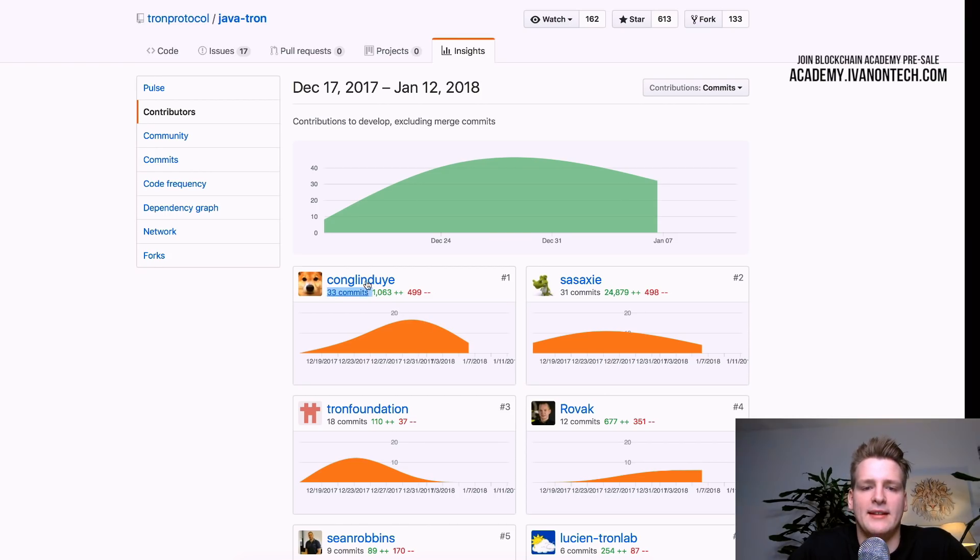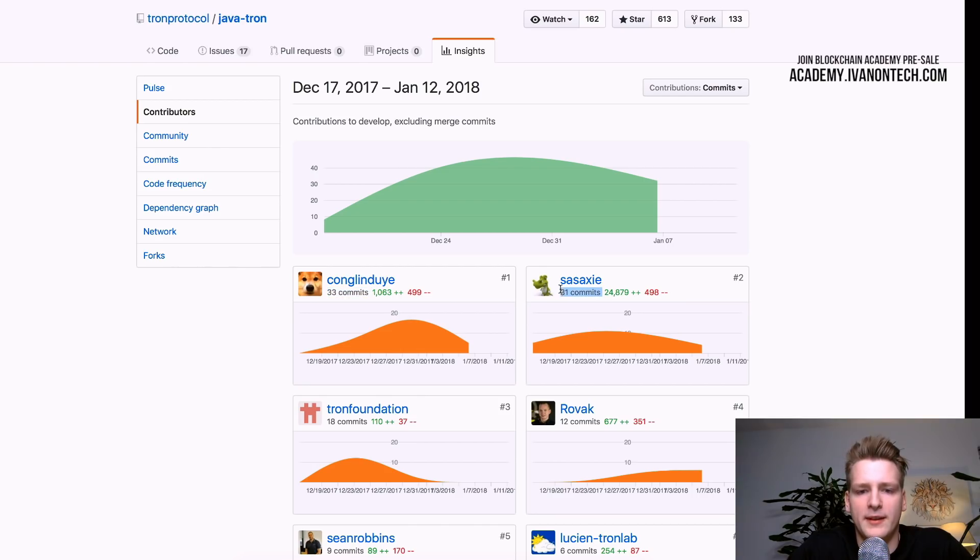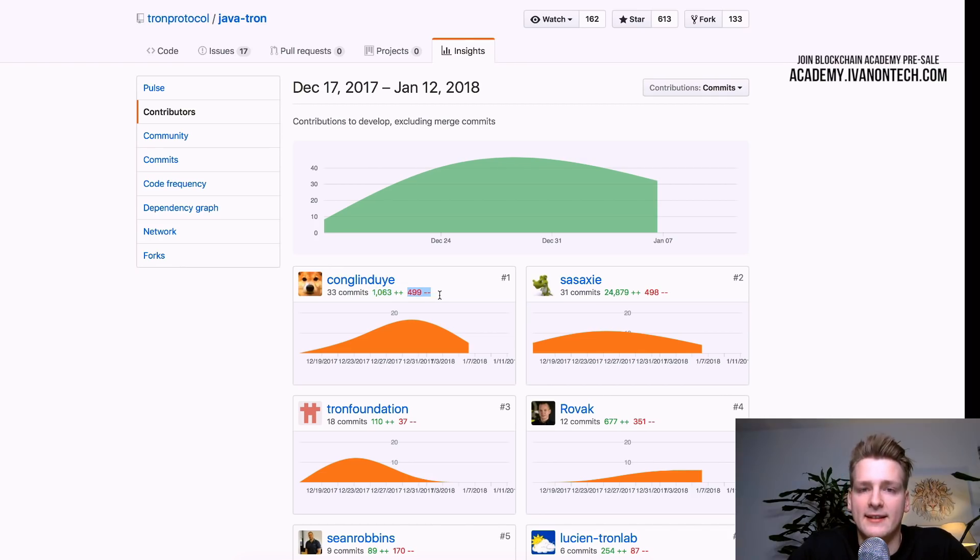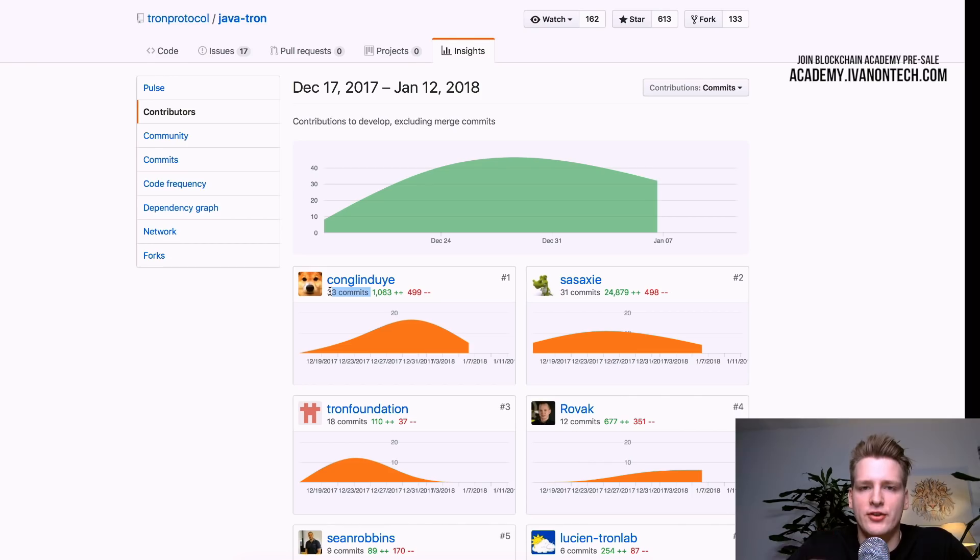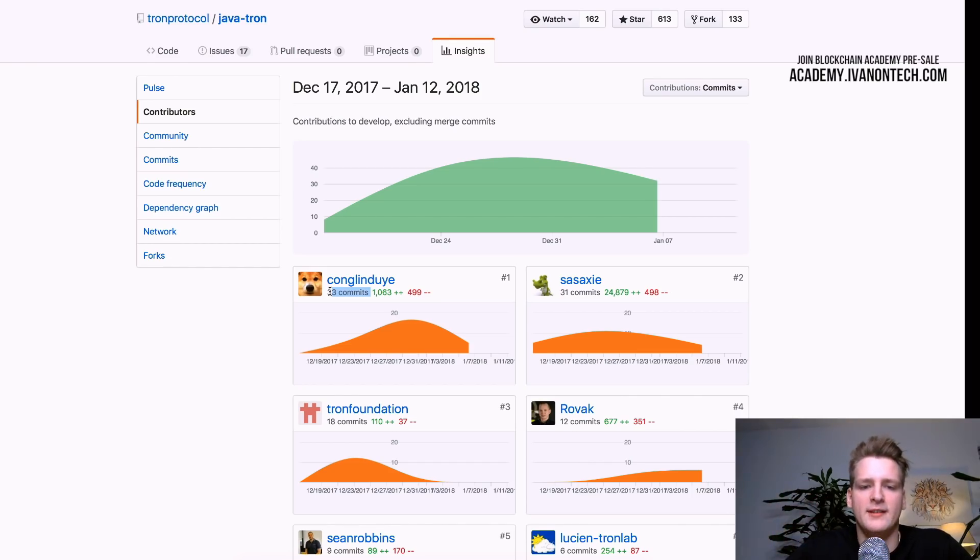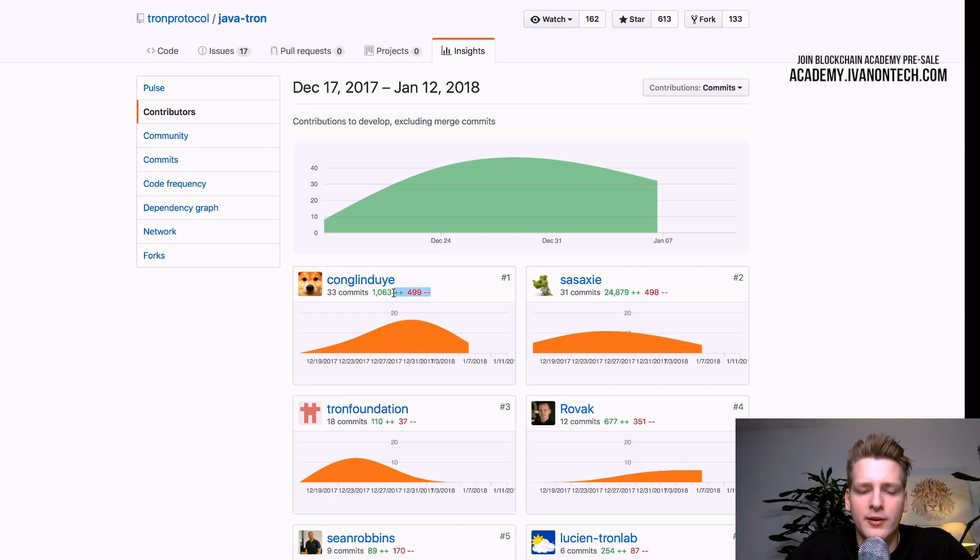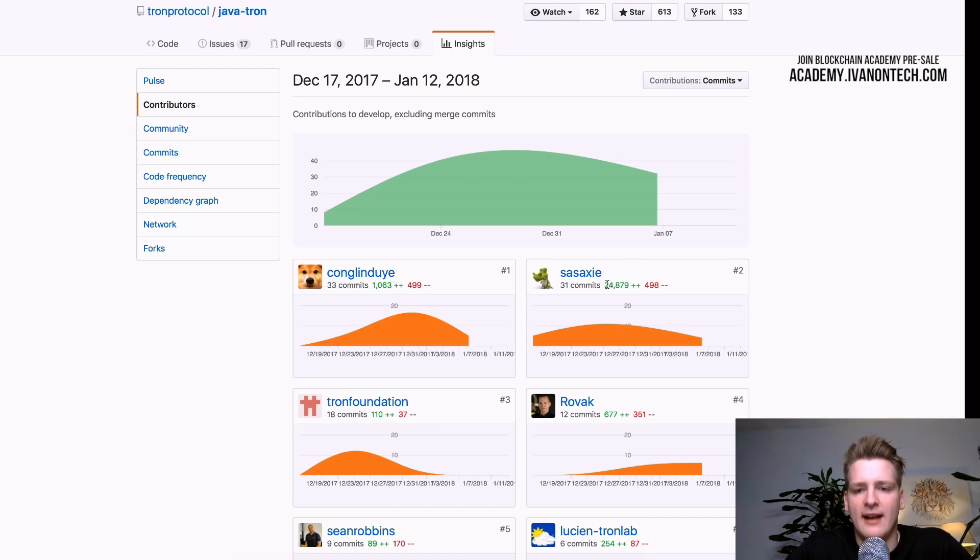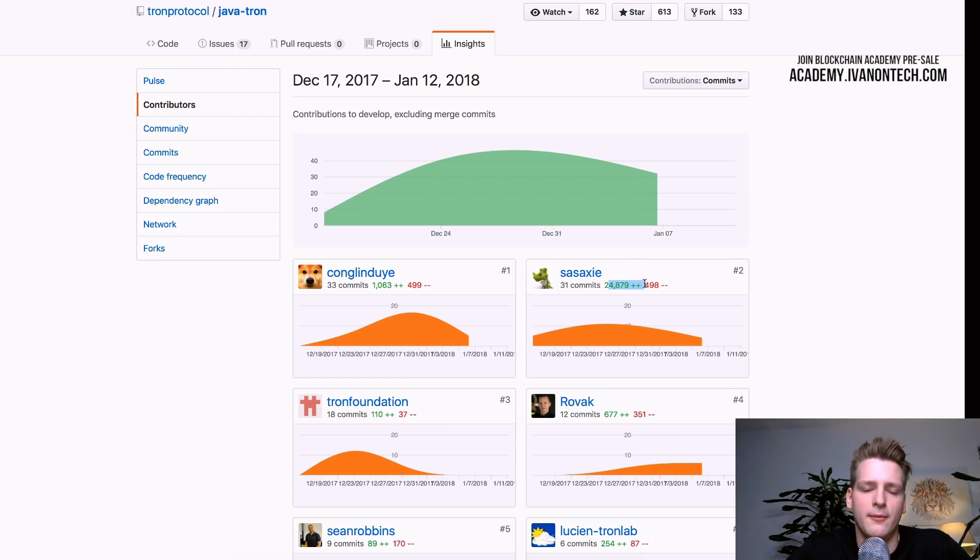So this person has 33 commits. This person has 31 commits. You also see the number of lines they have added and number of lines they have deleted. So commits are these bundled changes and you can have several commits. But this also gives you an indication of how much actual code a person produced. So in this case, we see that Sasaki has pushed the most lines if you're speaking line by line.